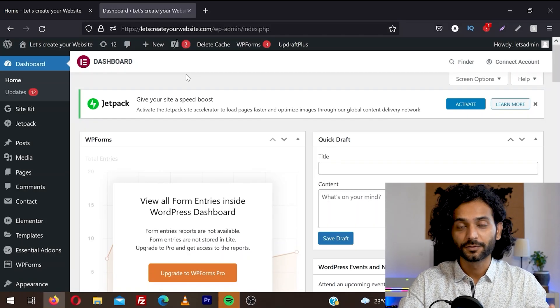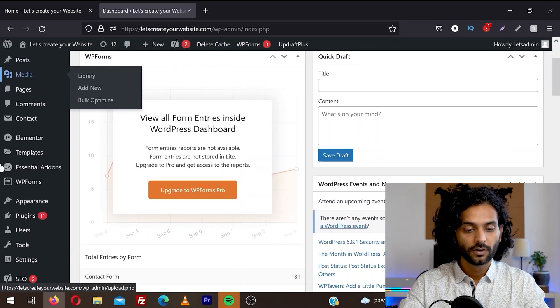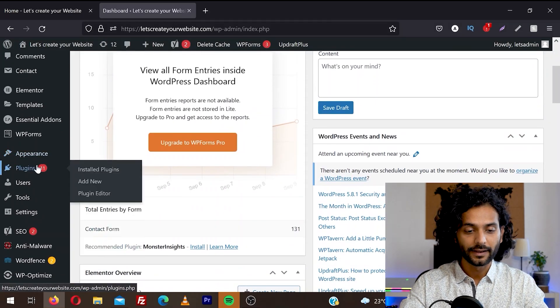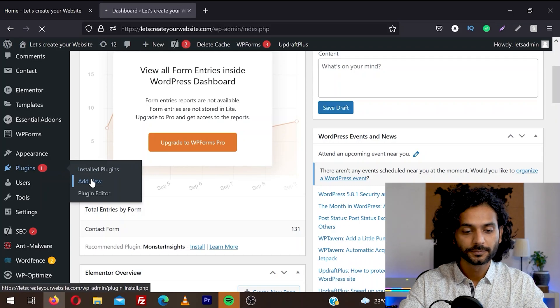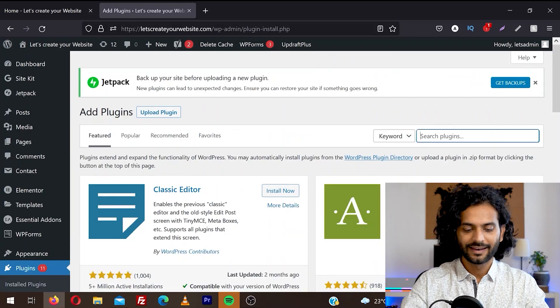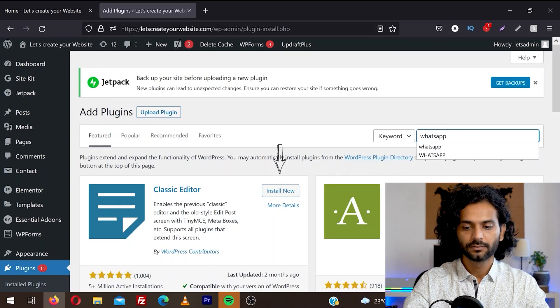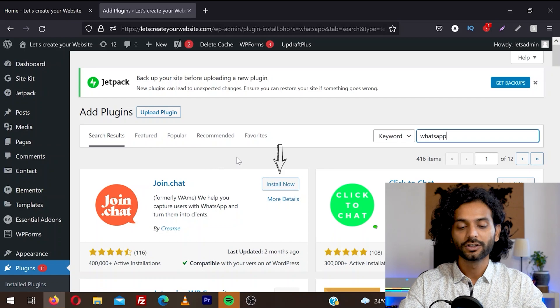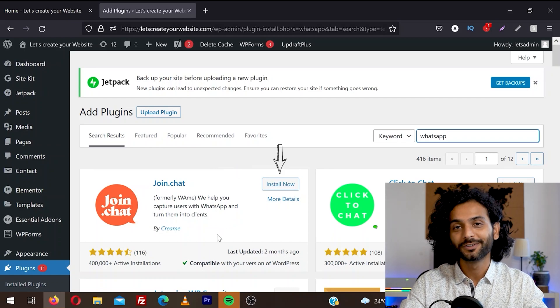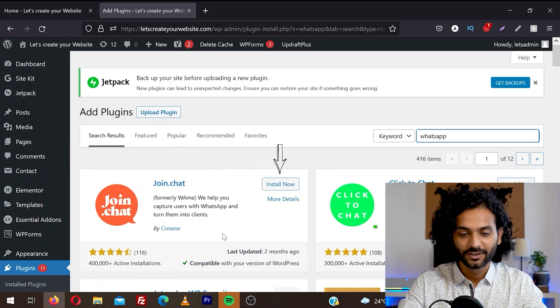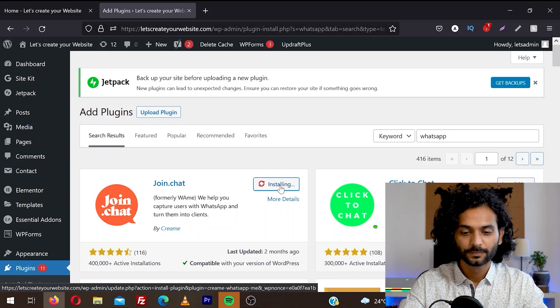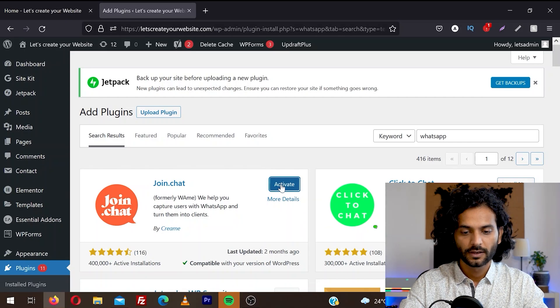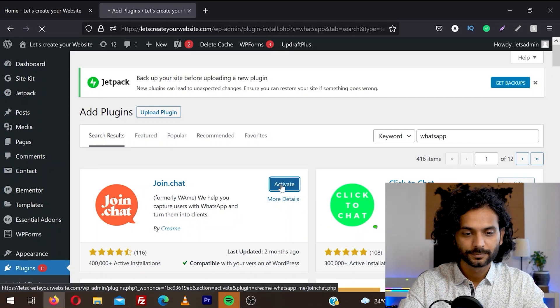So login to your WordPress dashboard and from the left sidebar, hover on plugins and then click add new. Now search here for WhatsApp and we are going to install this first plugin. They have more than 400,000 active installations. So click on install now. And once it is installed, click activate.